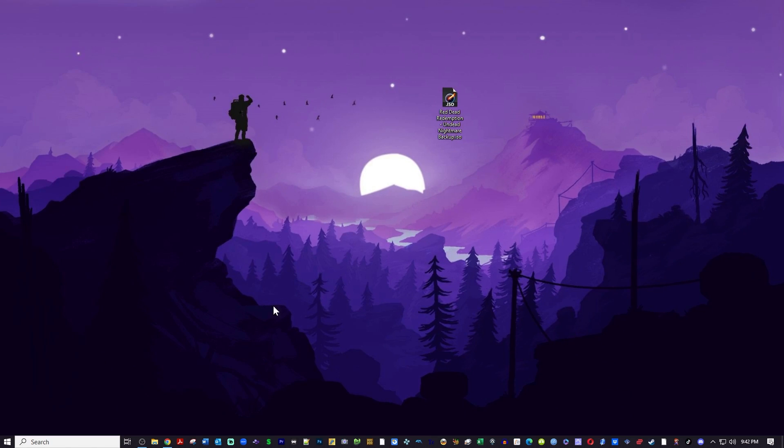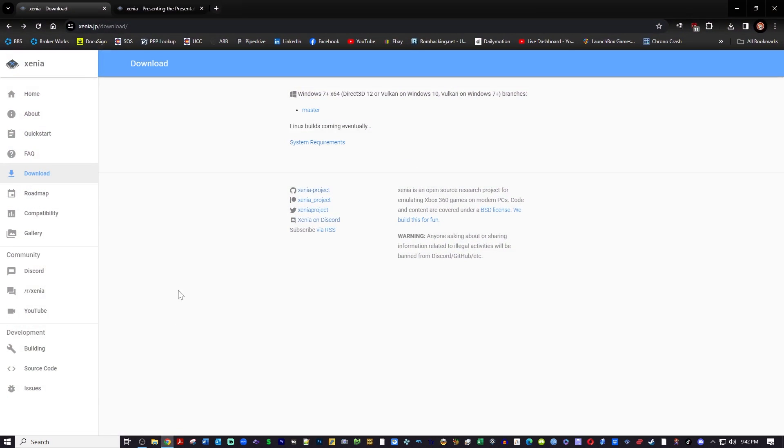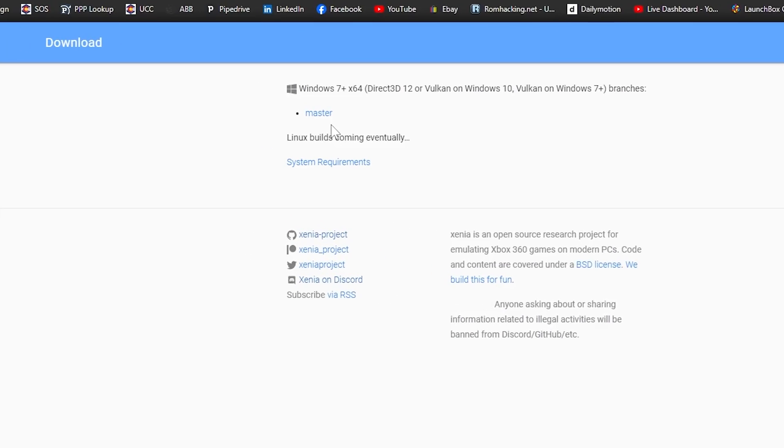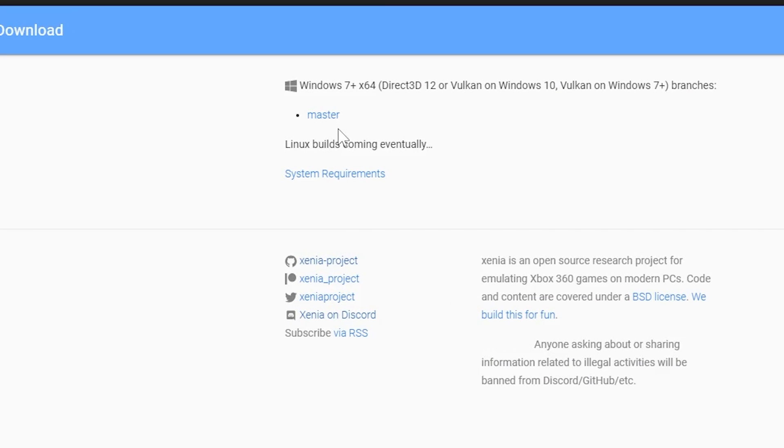Go to the first link in the description that will take you to the Xenia download page. Now this page is filled with a bunch of goodies, a lot of information, but we're just going to click on the master link here and that's the Xenia master. There's another version called Xenia Canary which we'll be covering in the next video, but this is the base video for setting up Xenia.